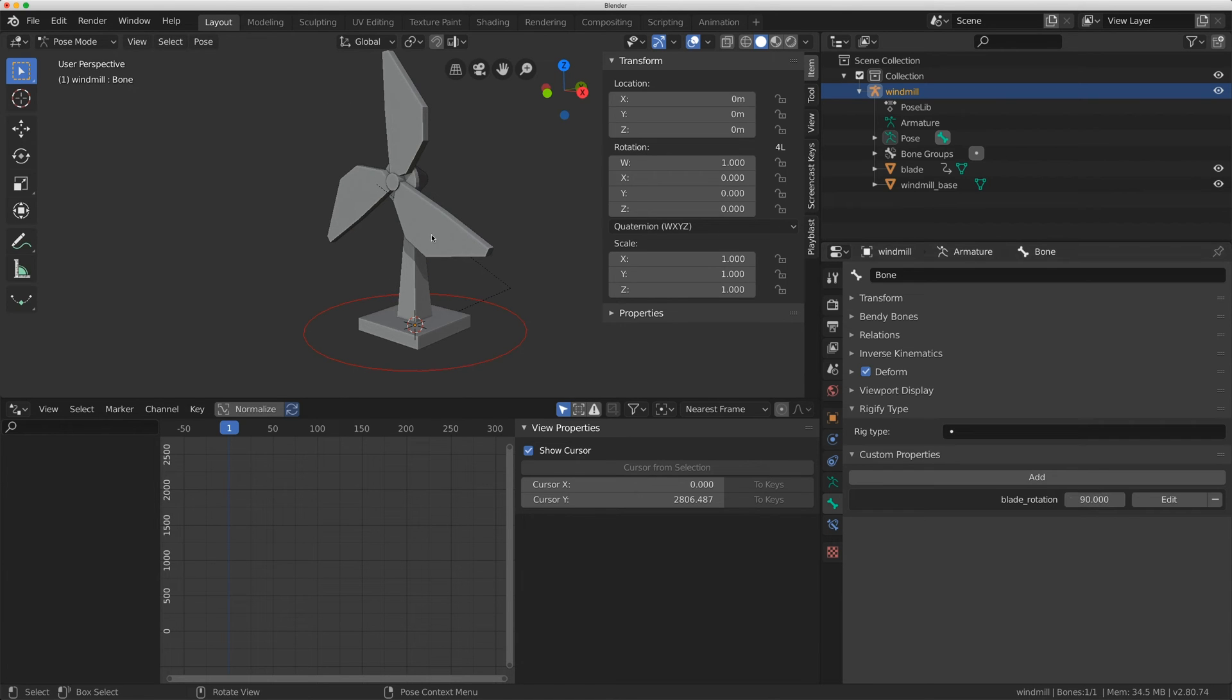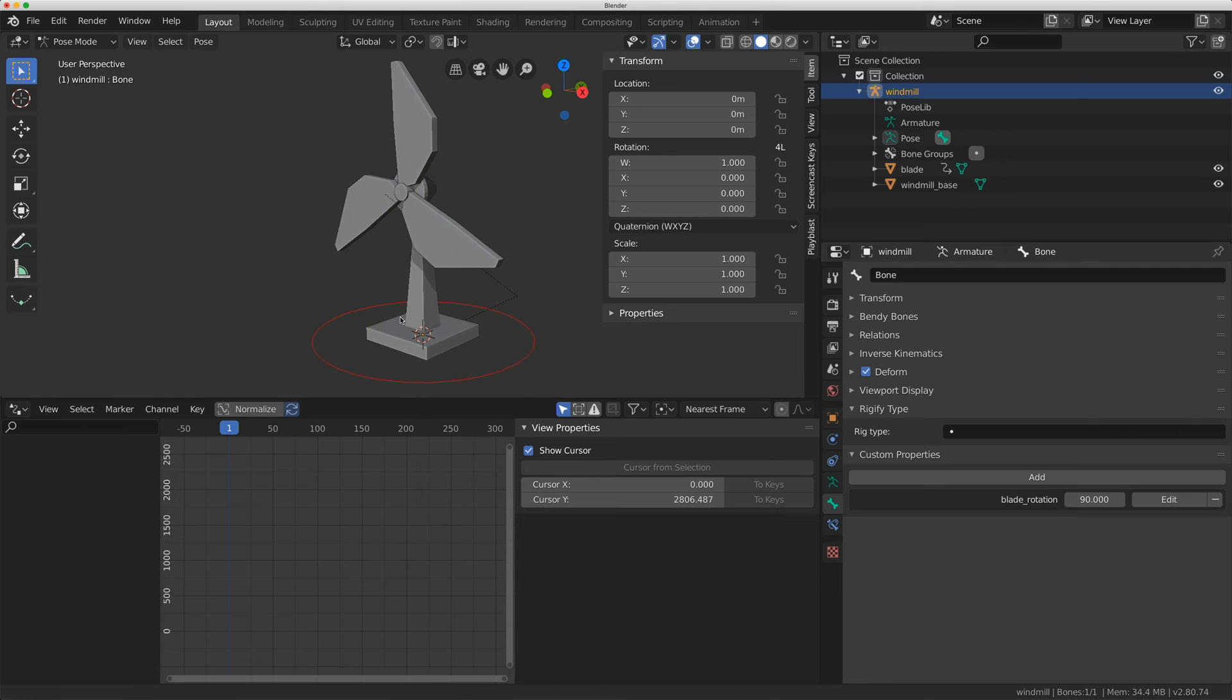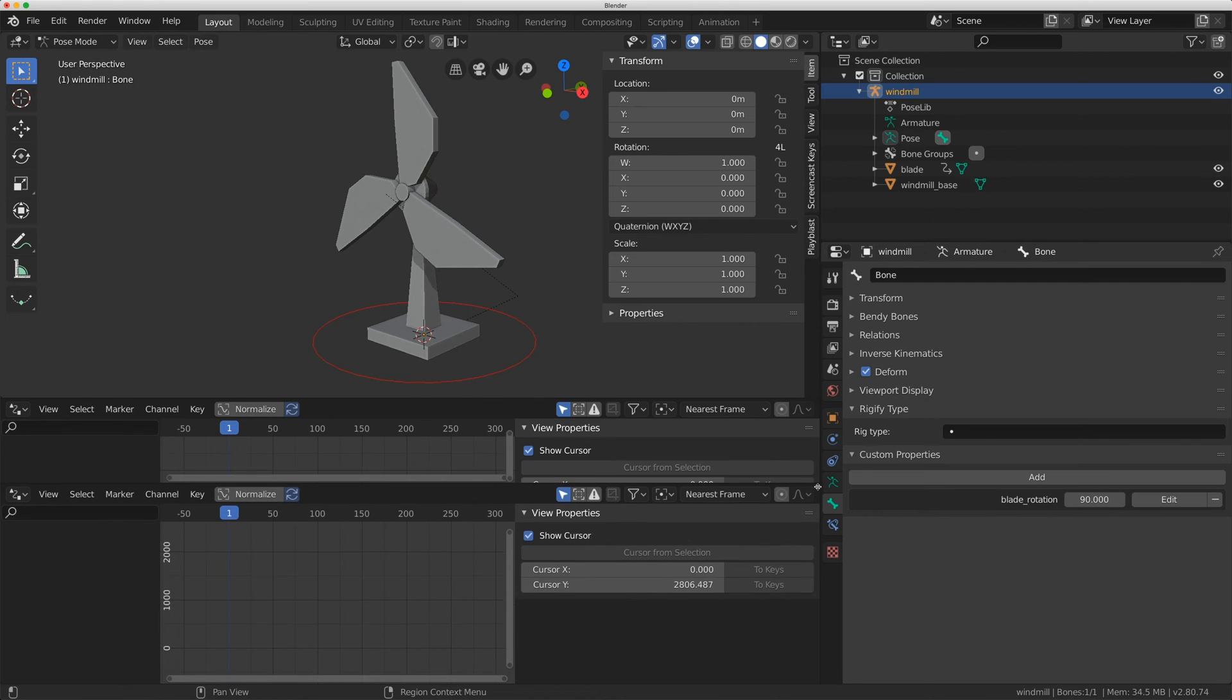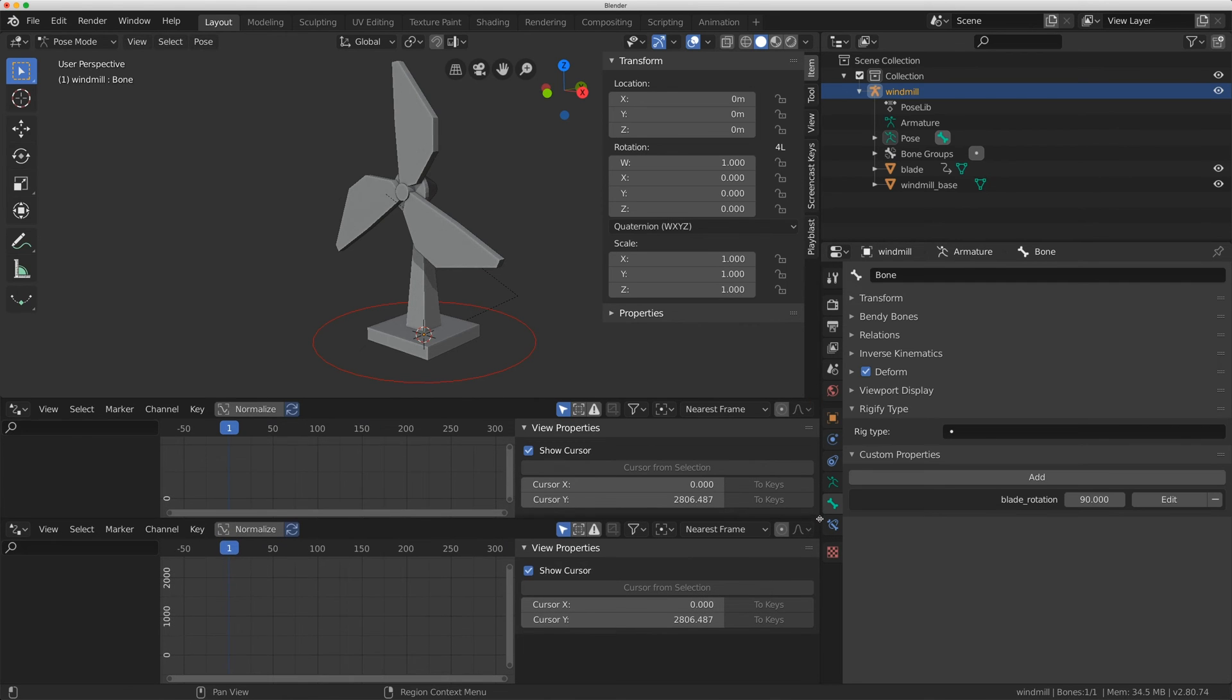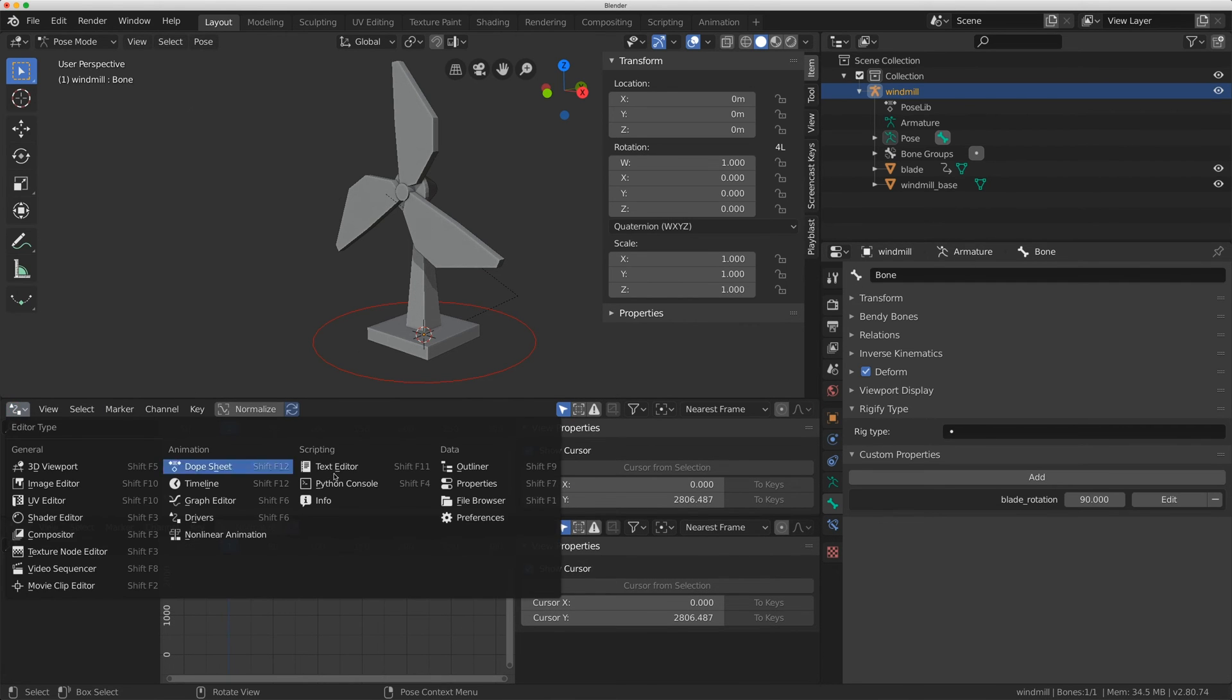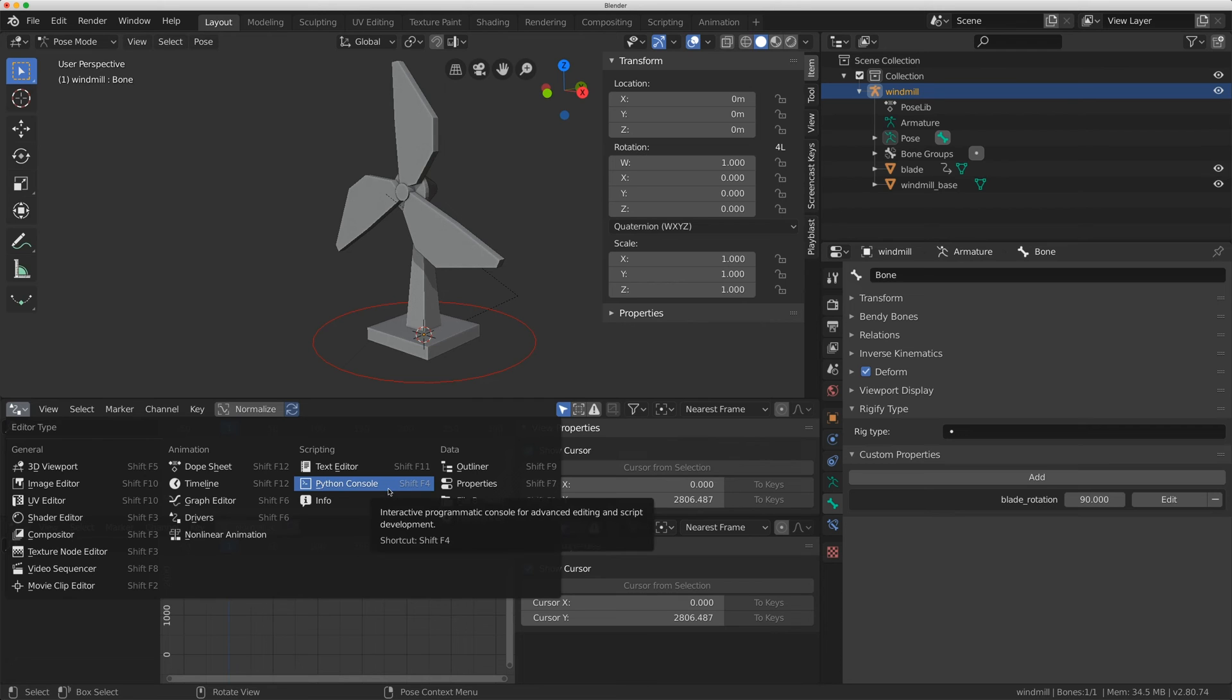So I'm going to show you why that happens right now and it's because of a degrees and radians conversion that's happening inside Blender. I'm just going to expand this menu and change my editor type to a Python console.